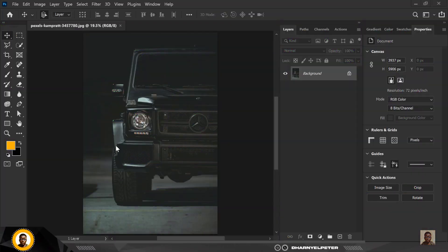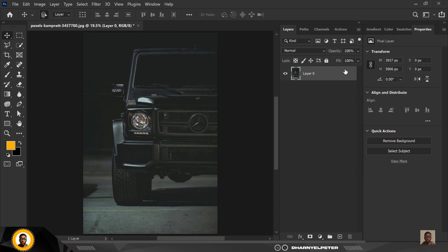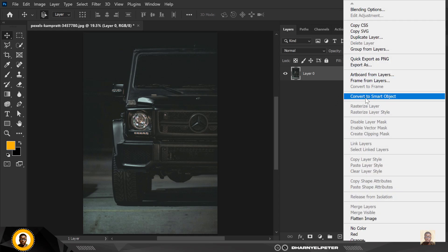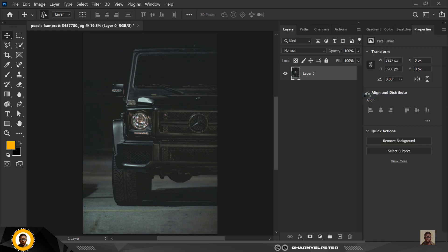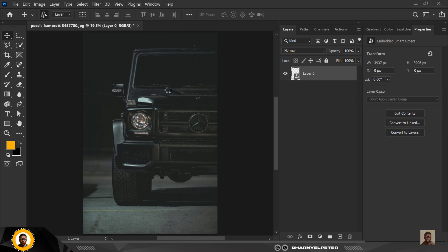The first thing I like to do is get the image. The image I use is in the description of this video, so do well to get yours there. I'm going to go ahead and convert it to a smart object so when I have to increase or move it around it doesn't lose its values or pixelate.